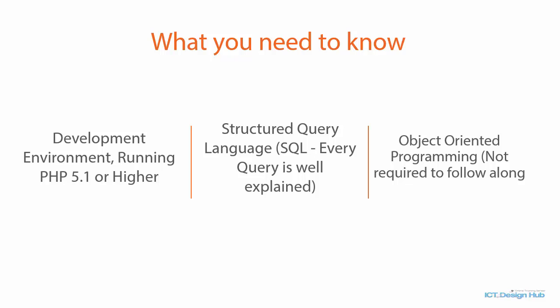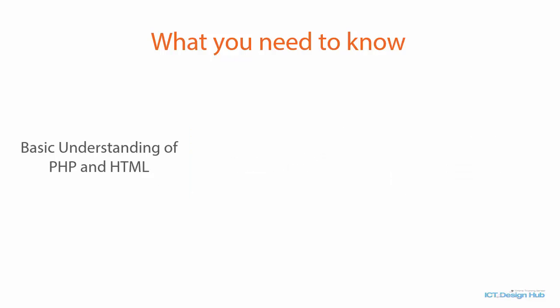So even if you don't know about SQL or object-oriented programming, every concept that is being used in this course is explained in great details and you can always ask questions in areas where you are not clear. Next, you need to have basic understanding of PHP and HTML. And then you need to have any text editor of your choice.